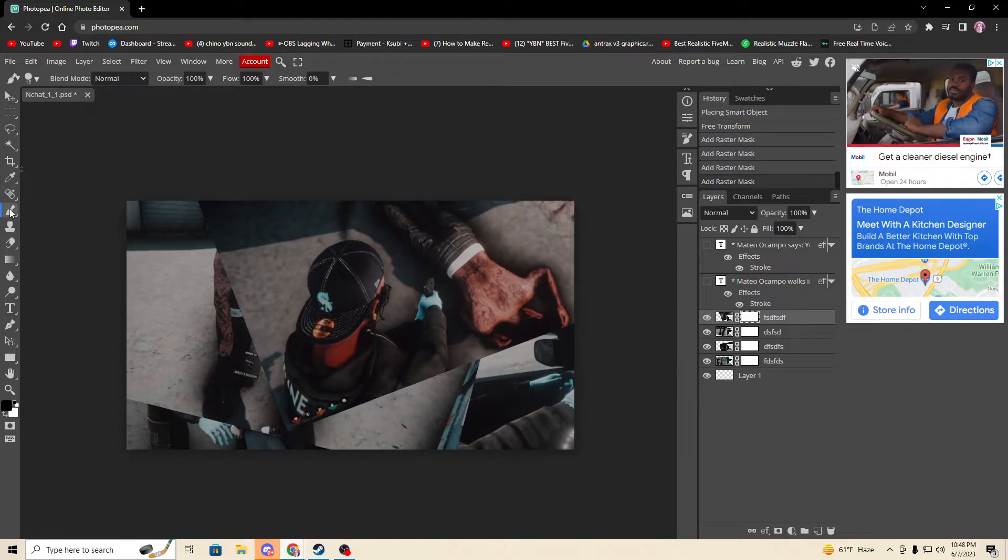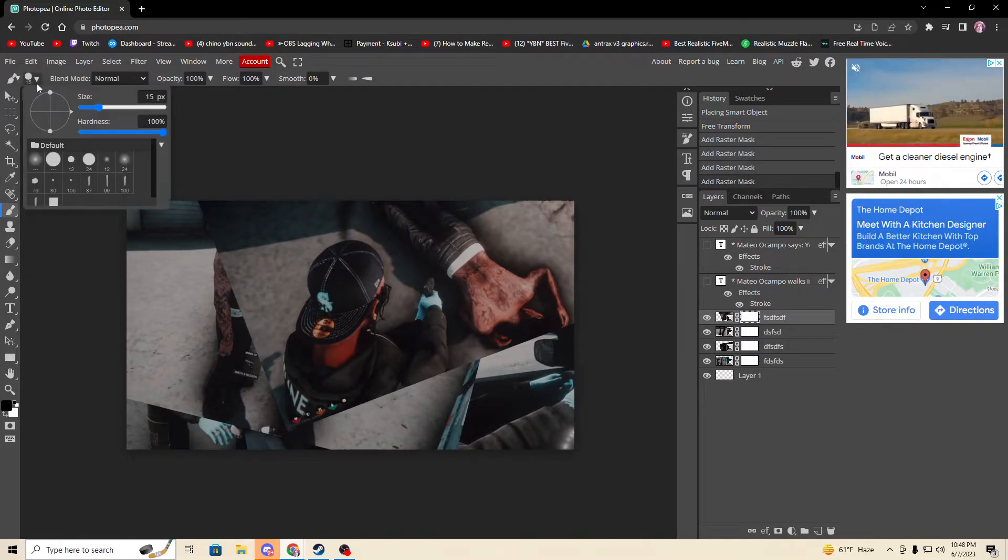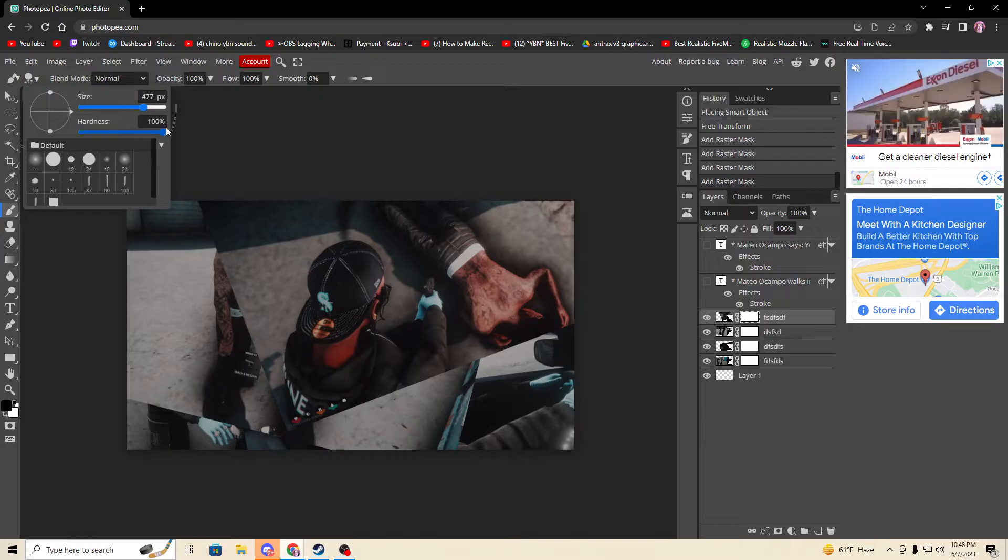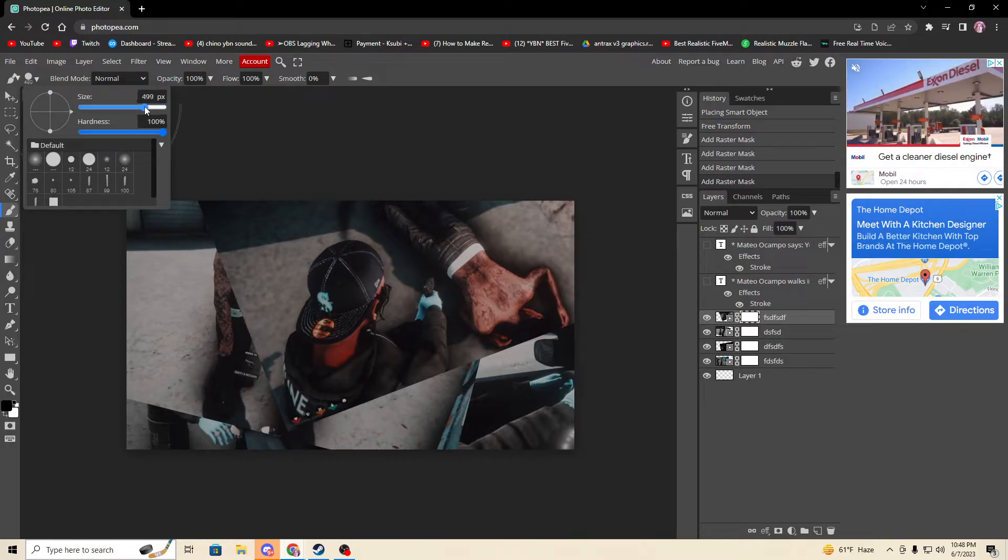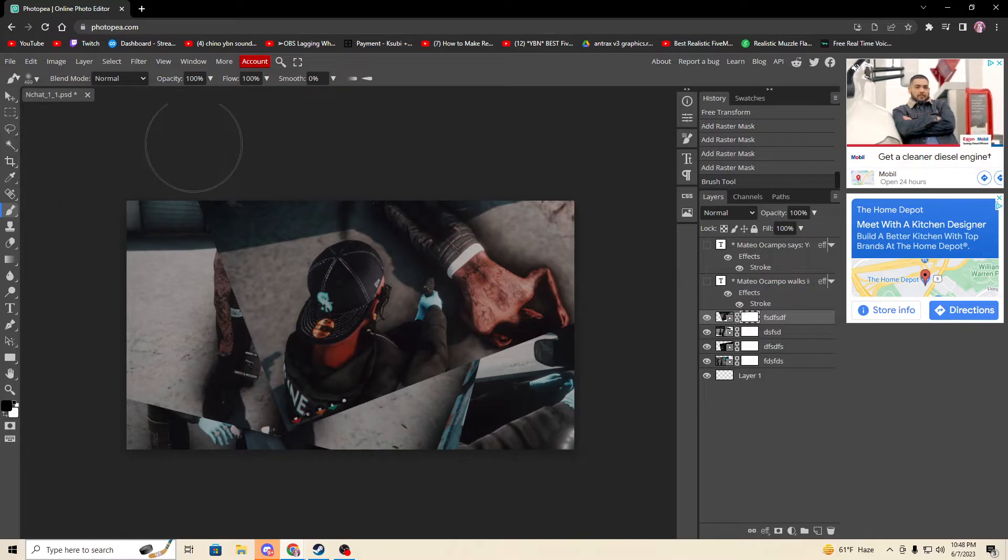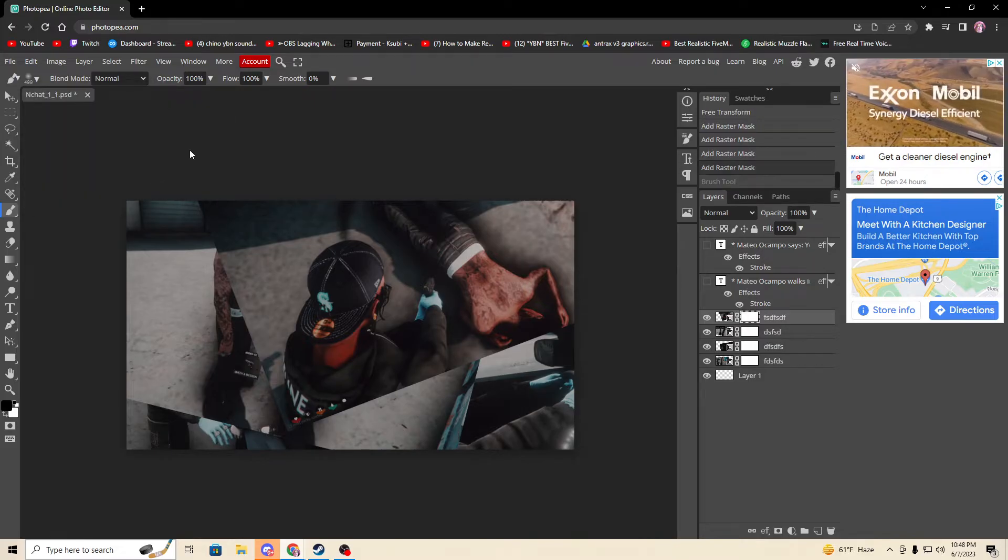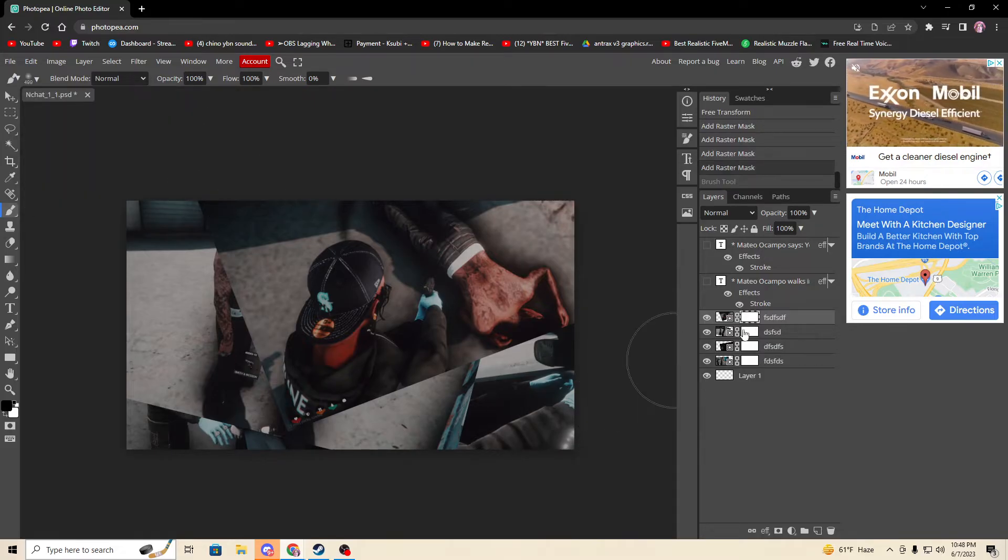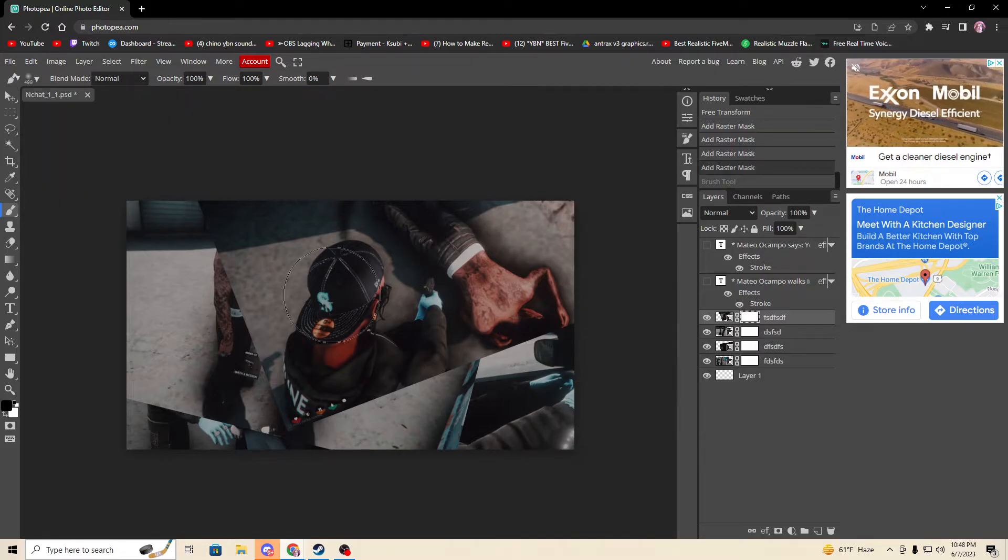Then you go right here, your blend tool. Click right here, put the size up to a good size. I usually do around 500, and you drop the hardness all the way down.